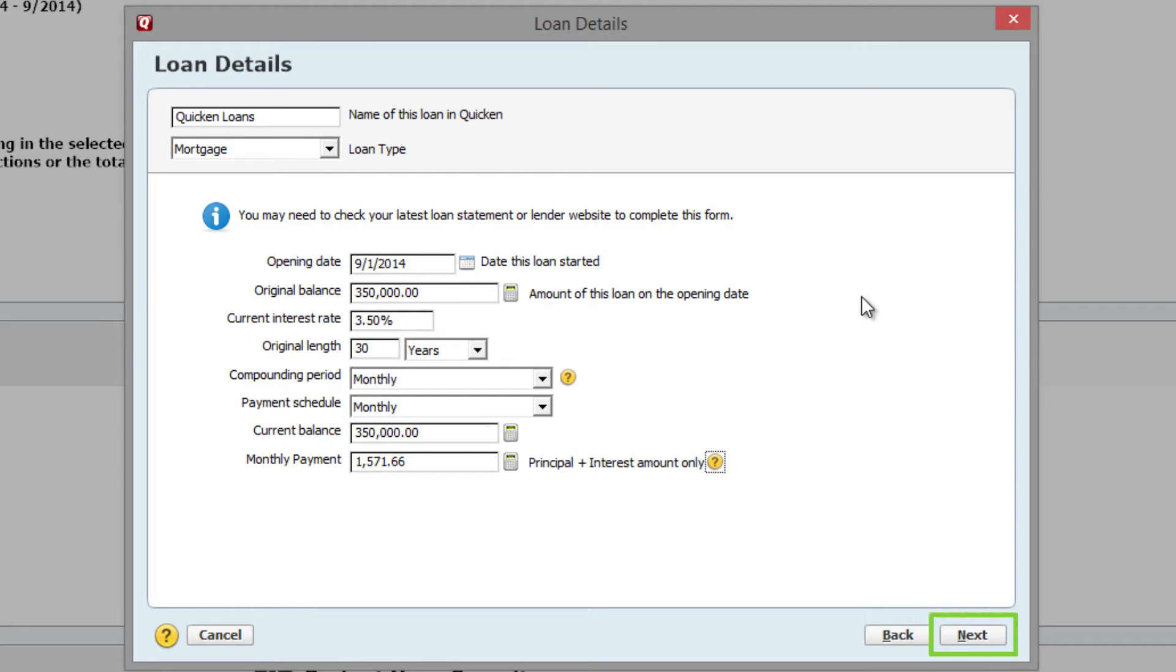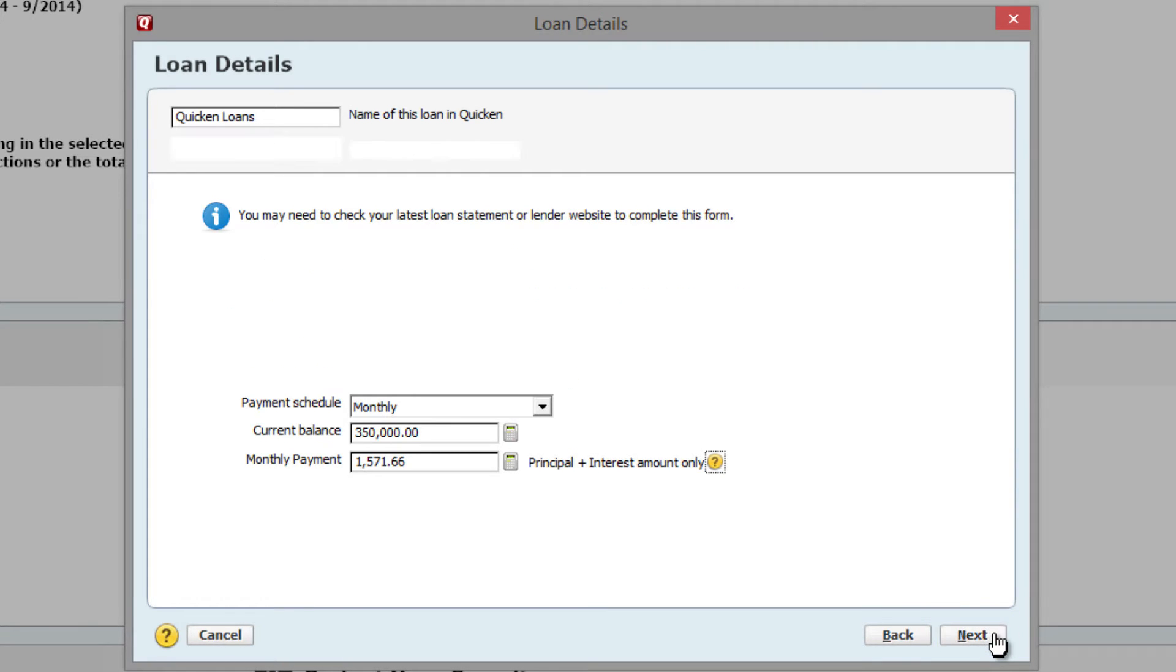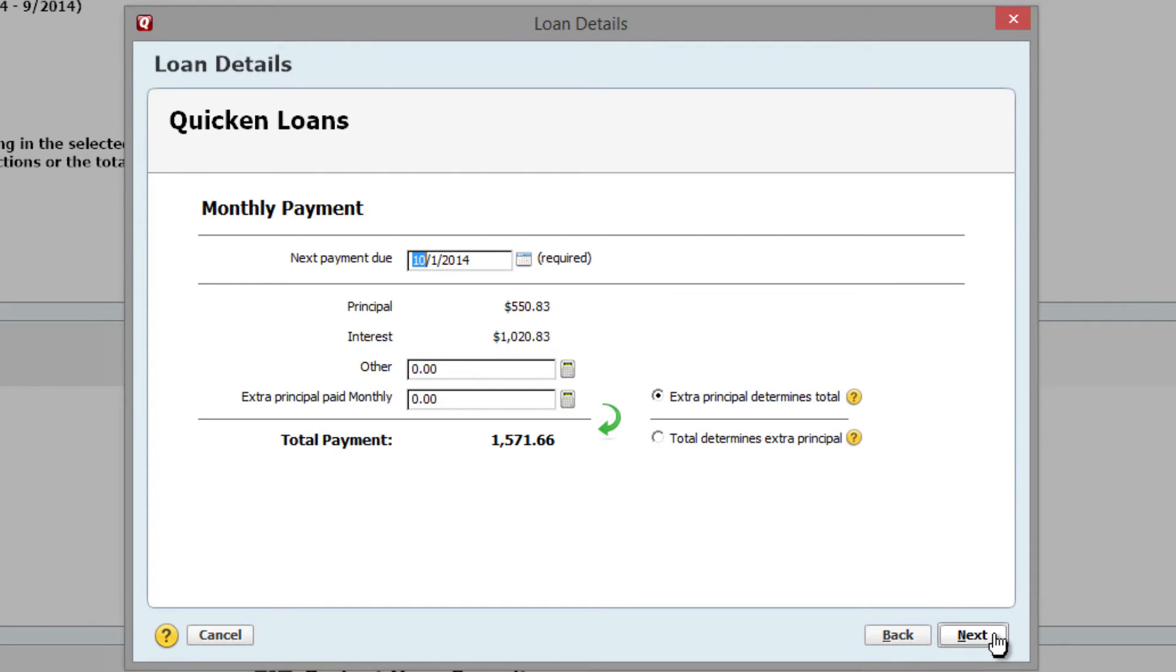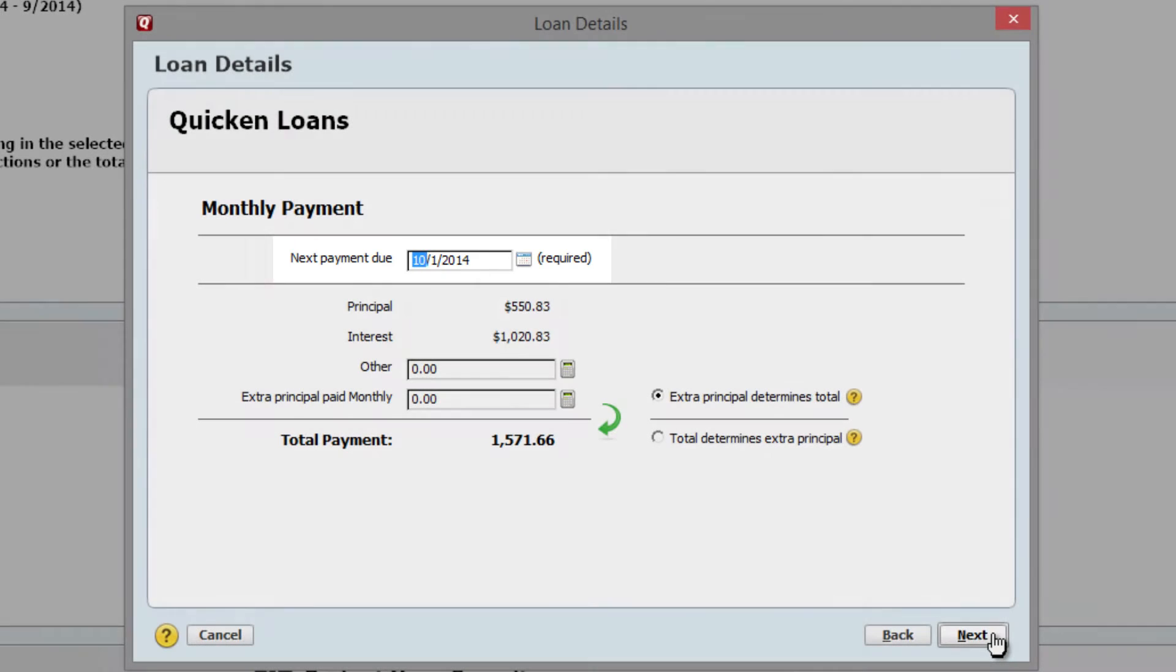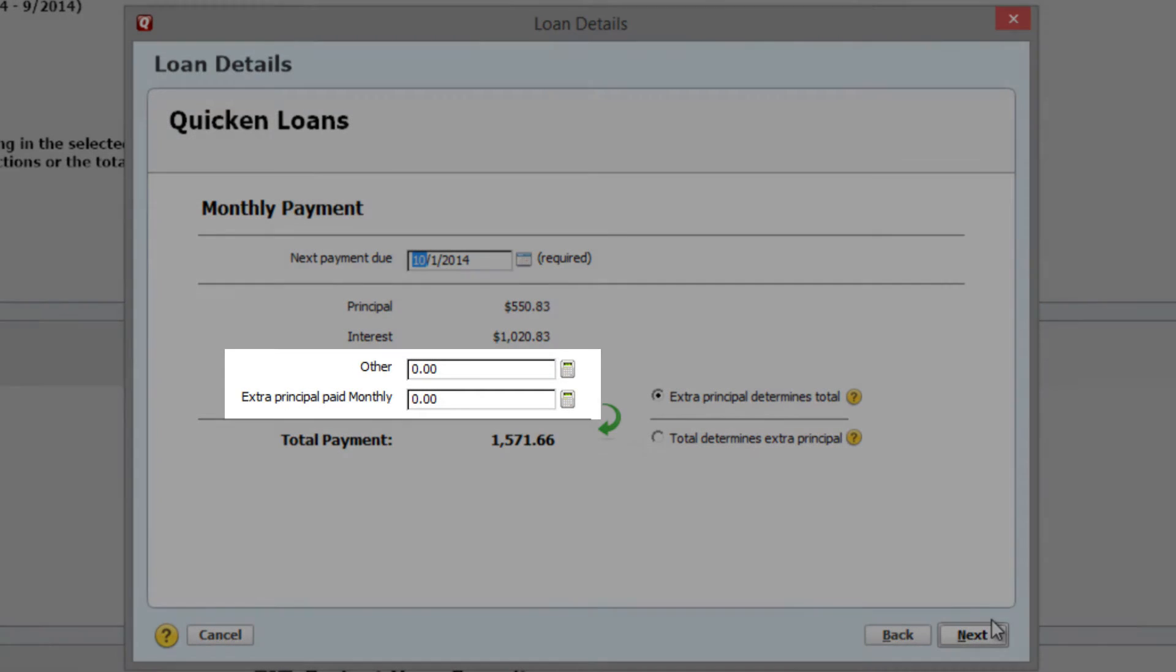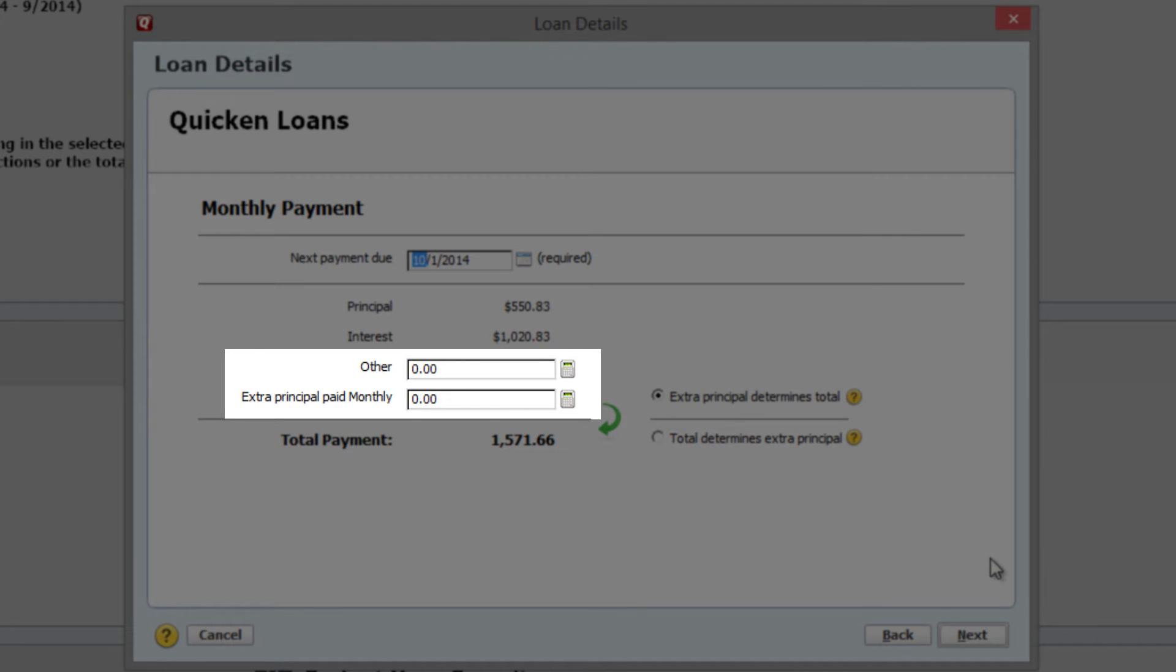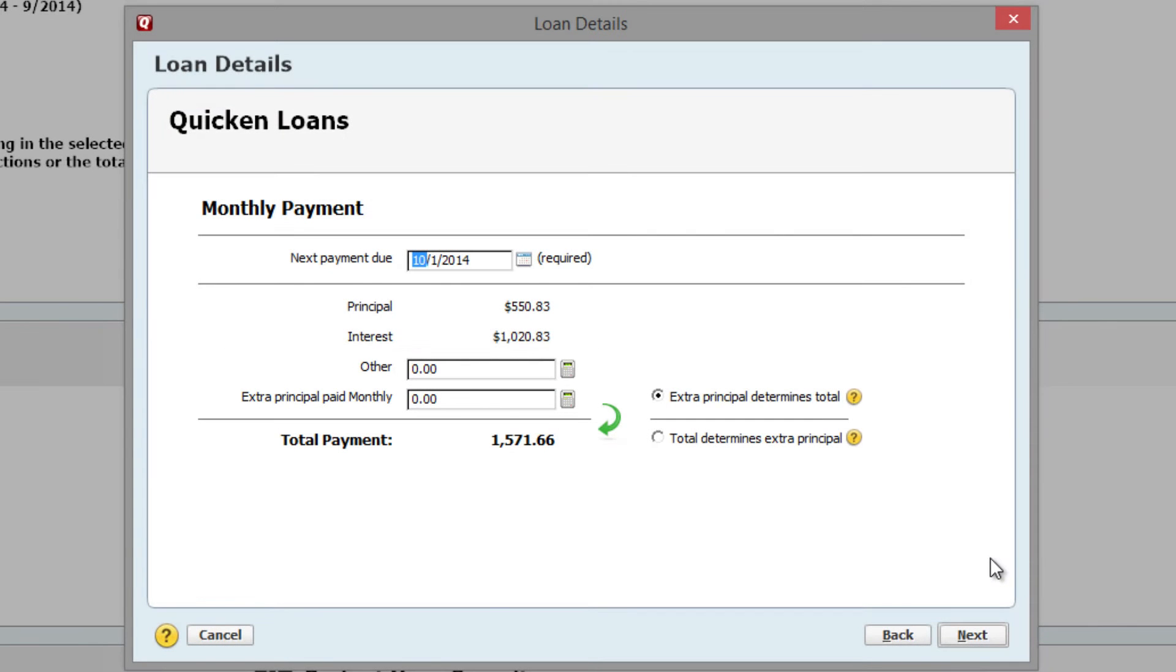Click Next to continue. Enter the date when your next payment is due. There are other and extra principal boxes you can use for additional payments if needed. You might also have to enter impound account payments, but I'll cover that in an upcoming tutorial. Click Next to continue.